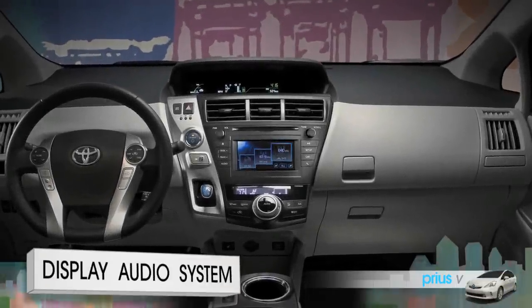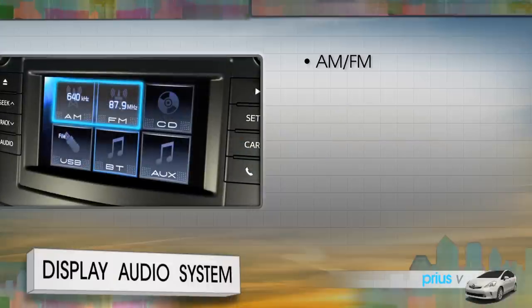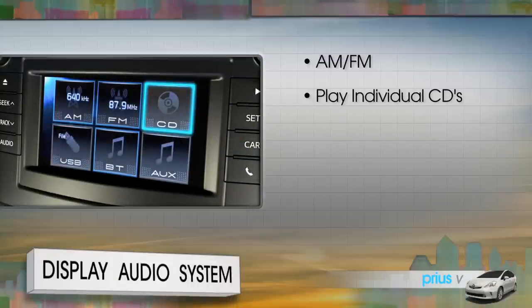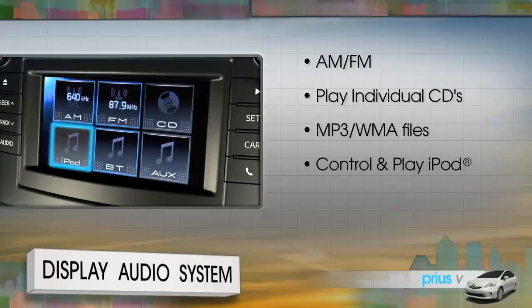The standard display audio system can receive standard AM and FM radio broadcasts, play individual CDs, play MP3 or WMA files on CDs, USB flash drives or in digital music players, and control and play content from an iPod.